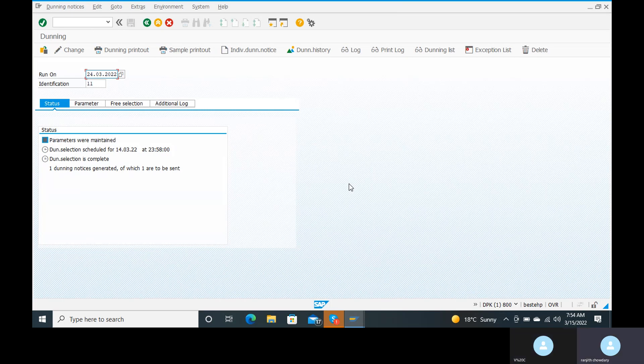Similar to APP — Automatic Payment Program — there are a lot of configurations for APP, but dunning has only normal local configurations, so it is easy.